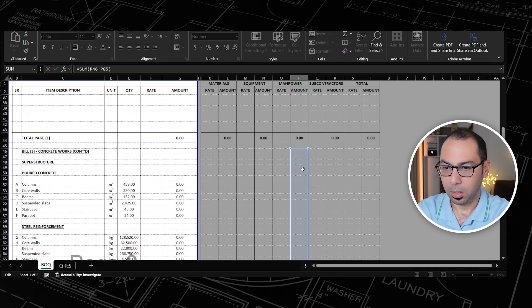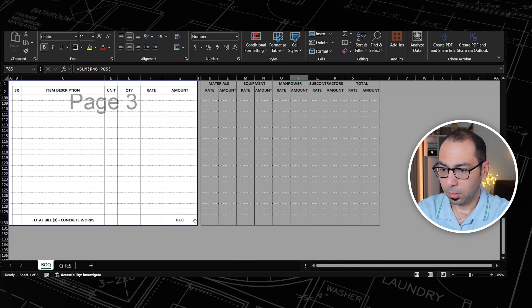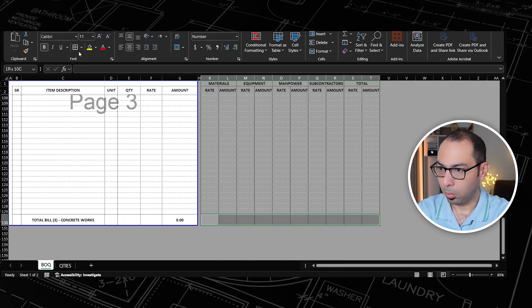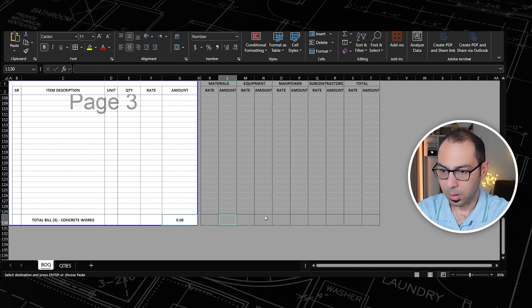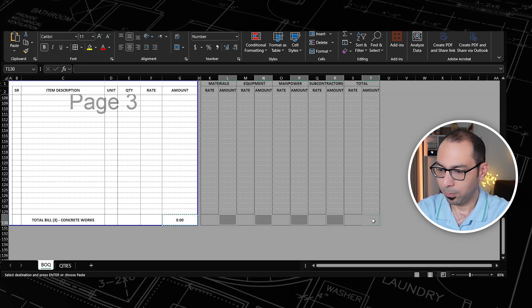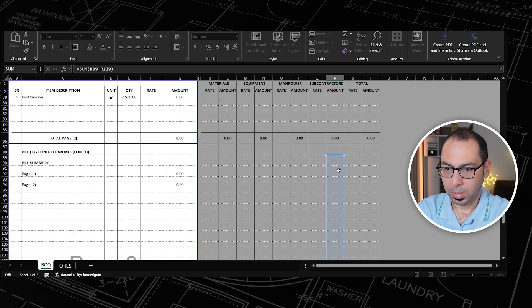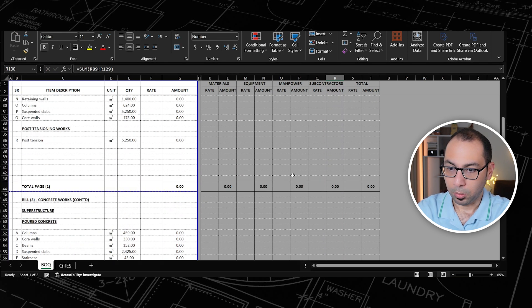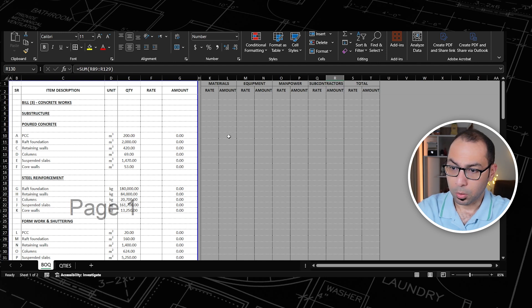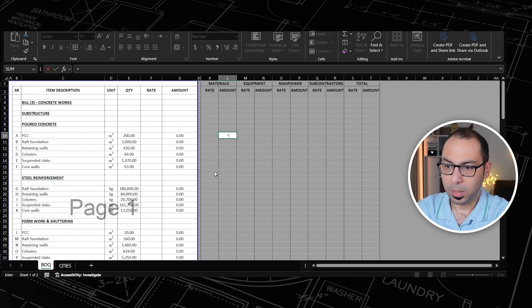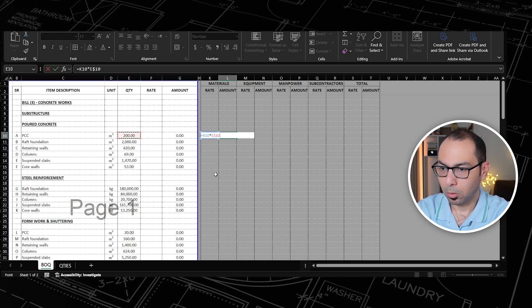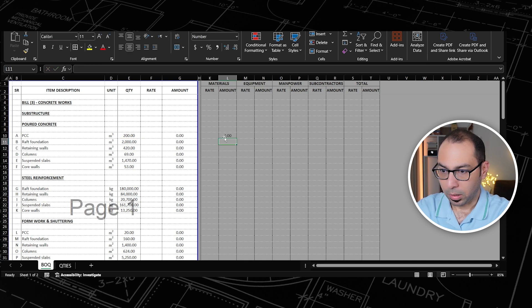For the project summary, again all borders, and I copy the formula across the five columns. Now the next part is to add the cost element formulas. The amount for materials will be equal to the materials rate multiplied by the quantity, using a dollar sign on column E so the formula can be copied freely.